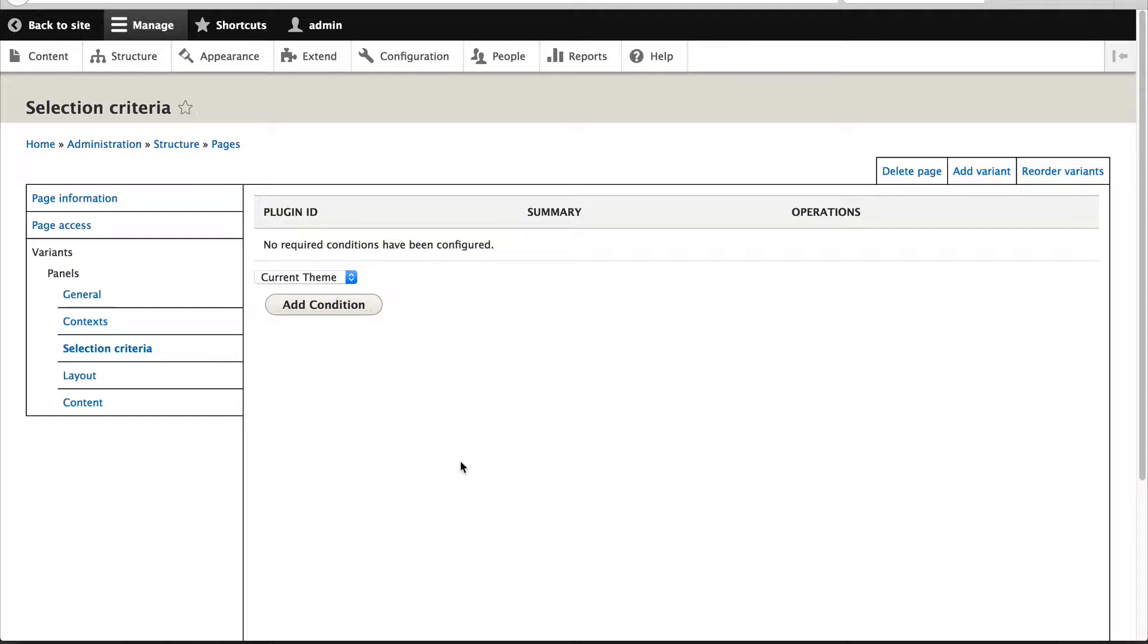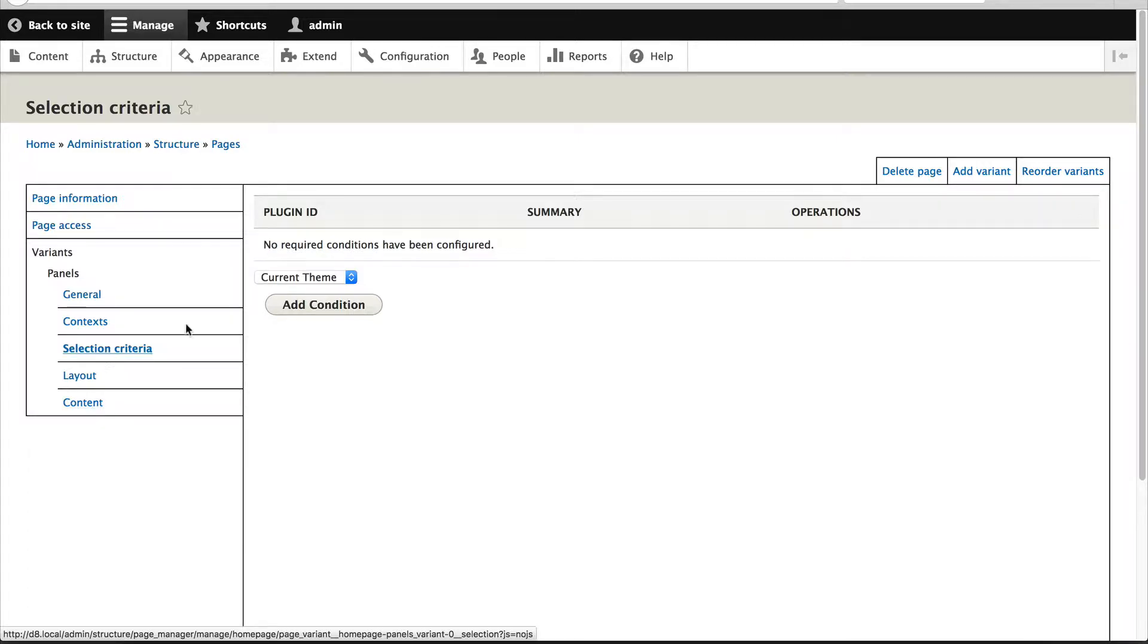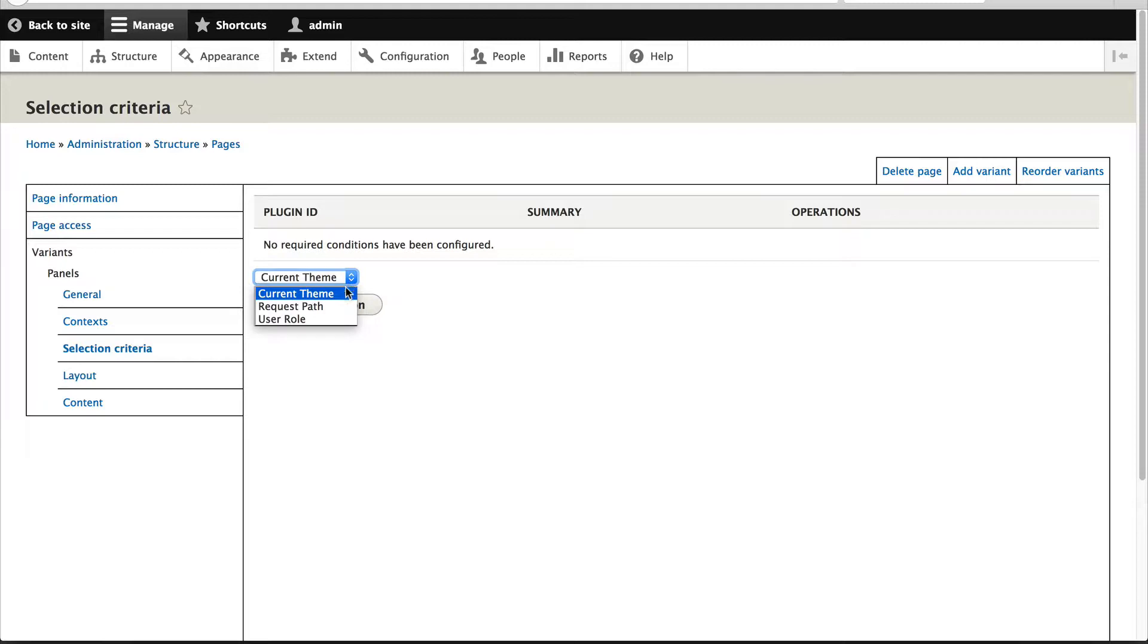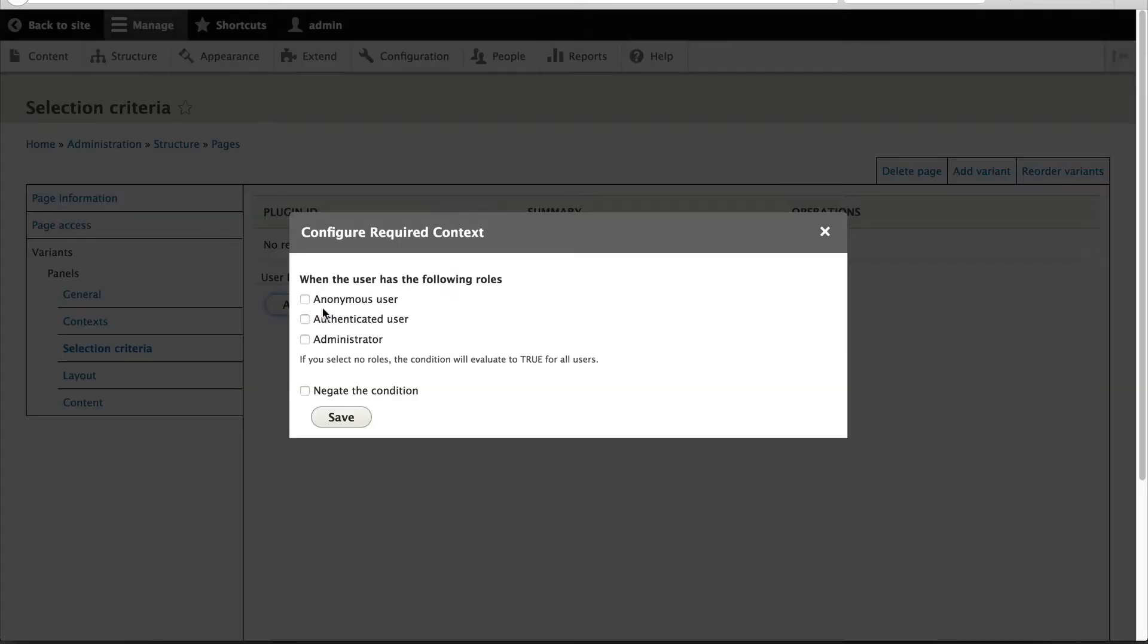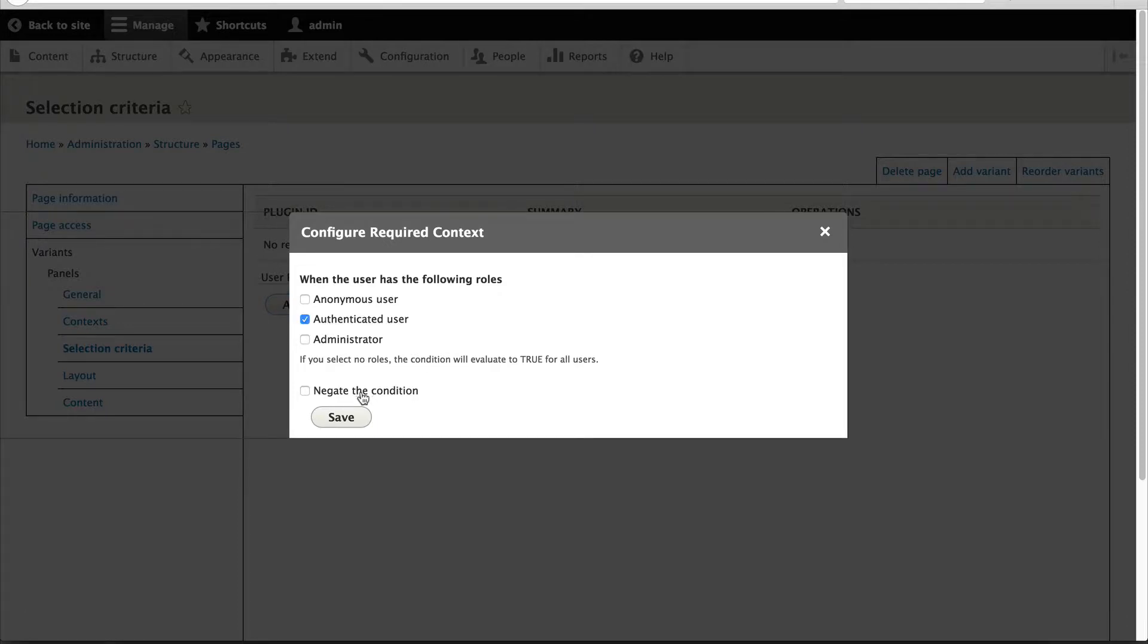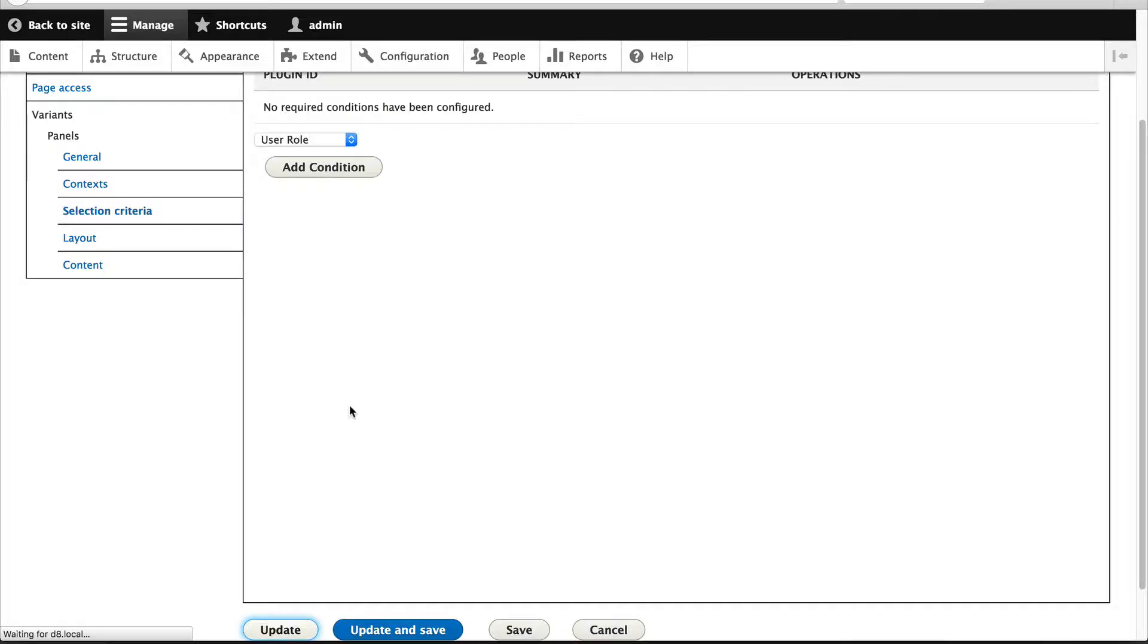So let's first configure this variant and make this one our authenticated user variant. The first thing I'll do is add in a condition. From the dropdown, select User Role and click on Add Condition. Then just check Authenticated User and click on Save.